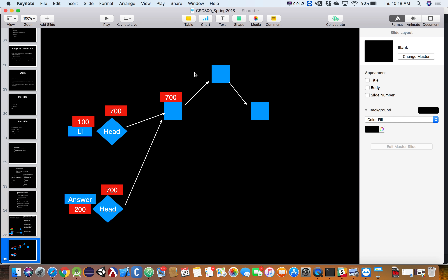I'm going to pause our current project. Remember last time we were talking about trees that are out of balance and we wrote a little algorithm for checking if a tree is out of balance. So the next big topic we need to talk about, probably a two-day topic, is AVL trees. It's not going to be a real fun topic, but it's important.